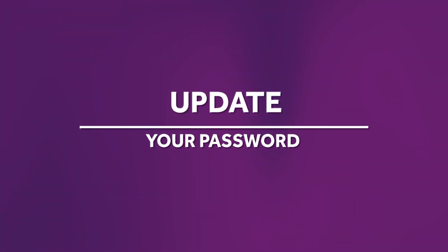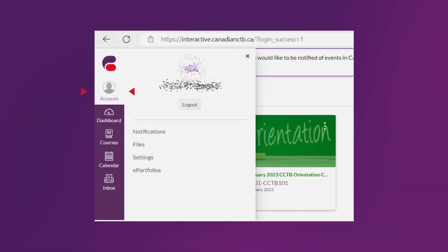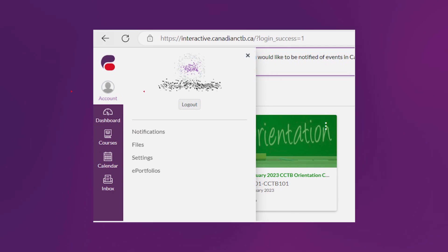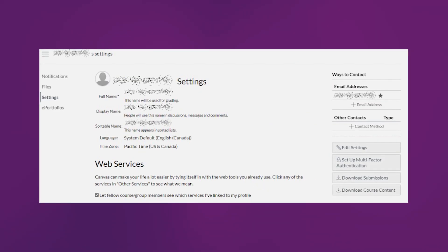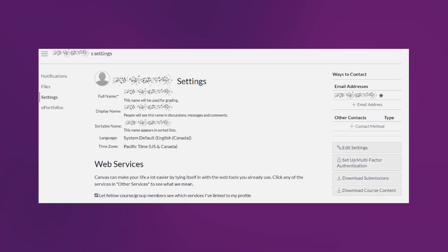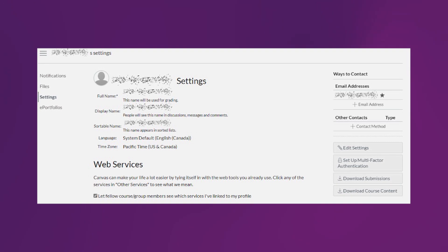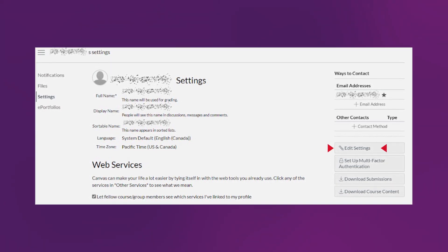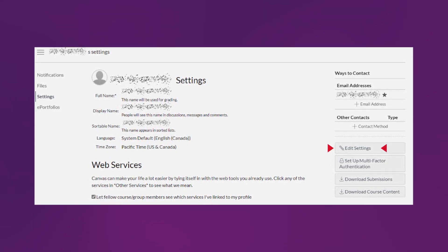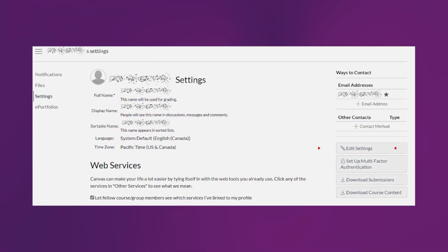Part 2: update your password. Let's go back to Canvas, click on Account, and then click on Settings. Now, you are brought to the Settings page with your profile information.